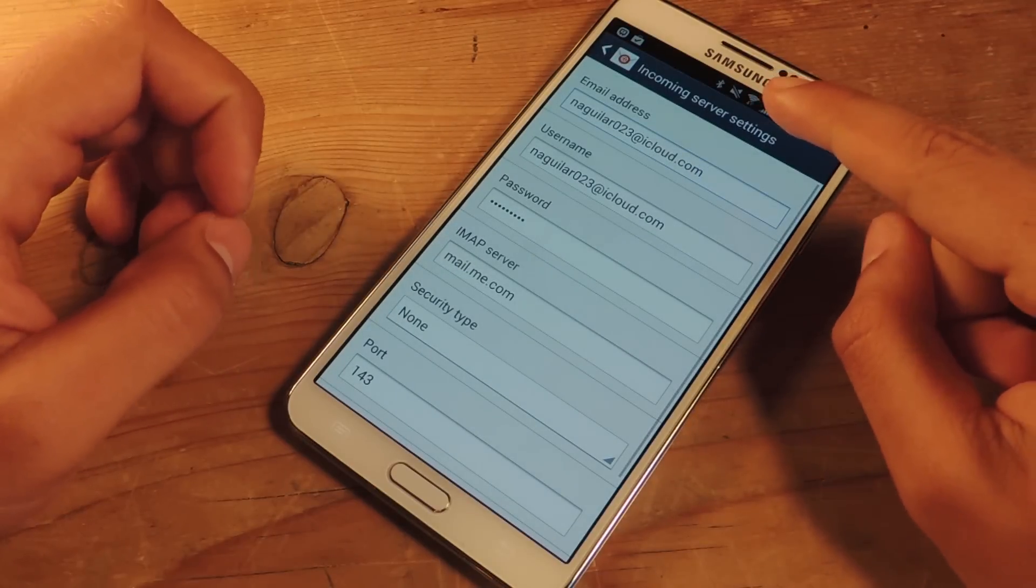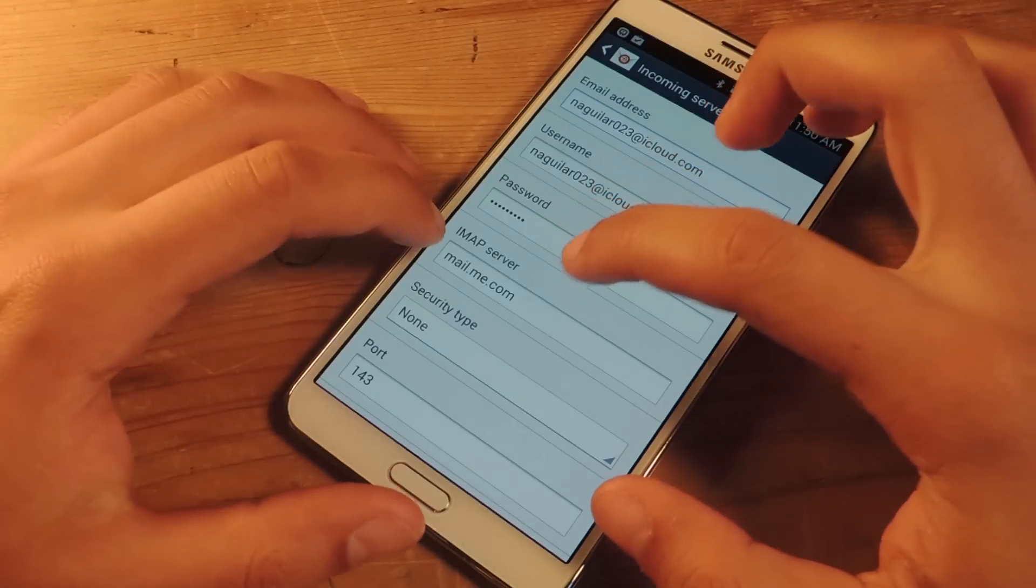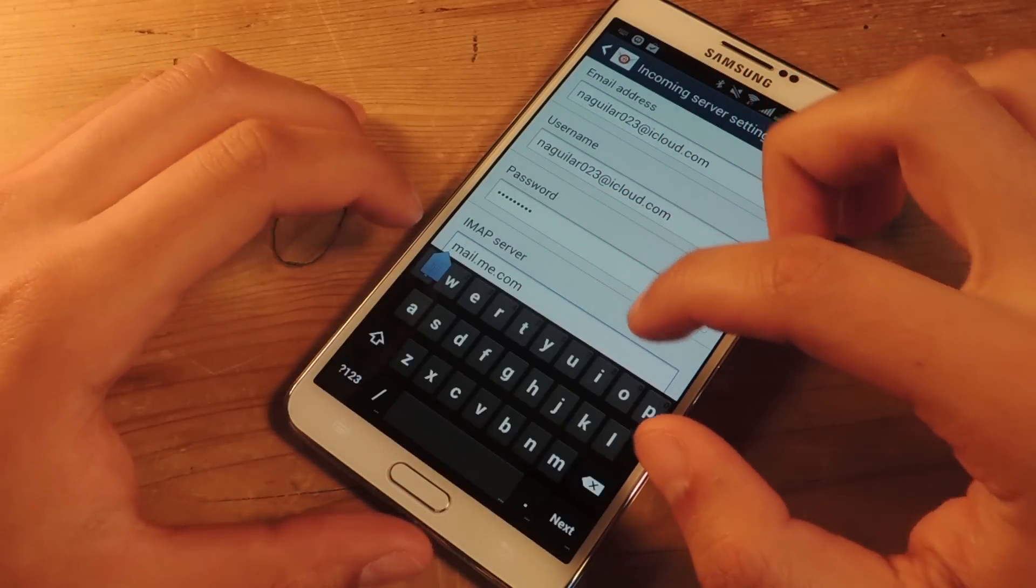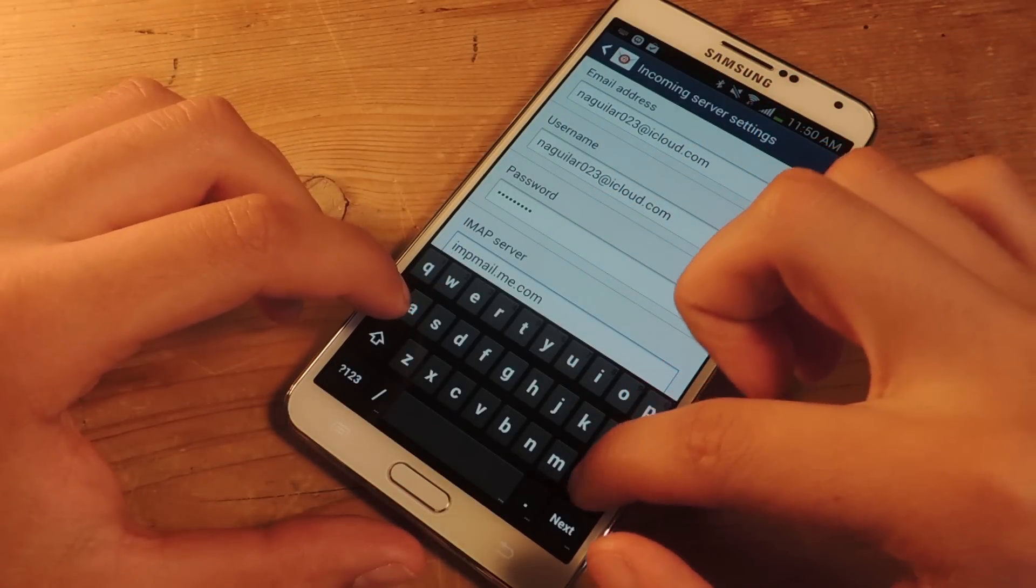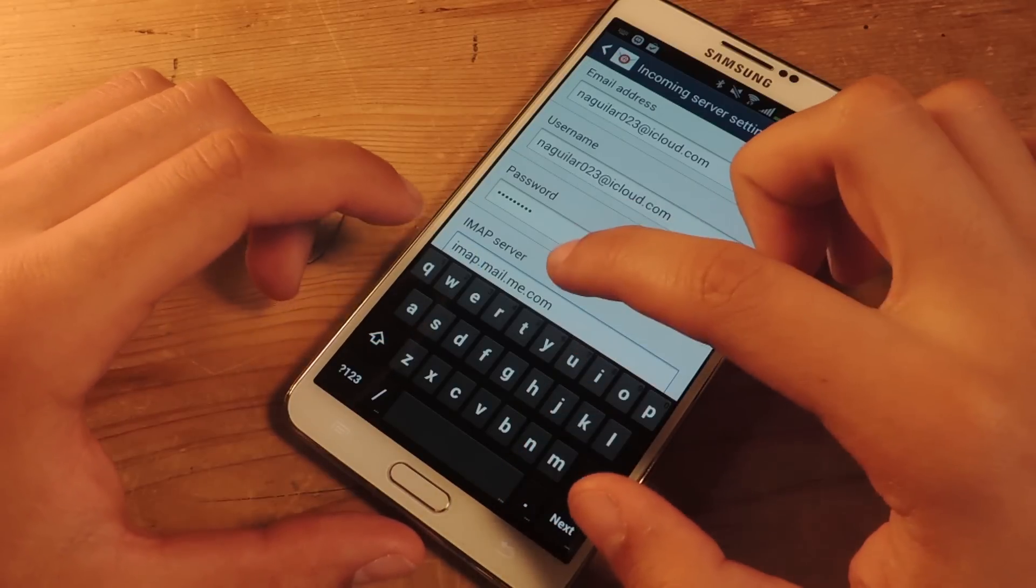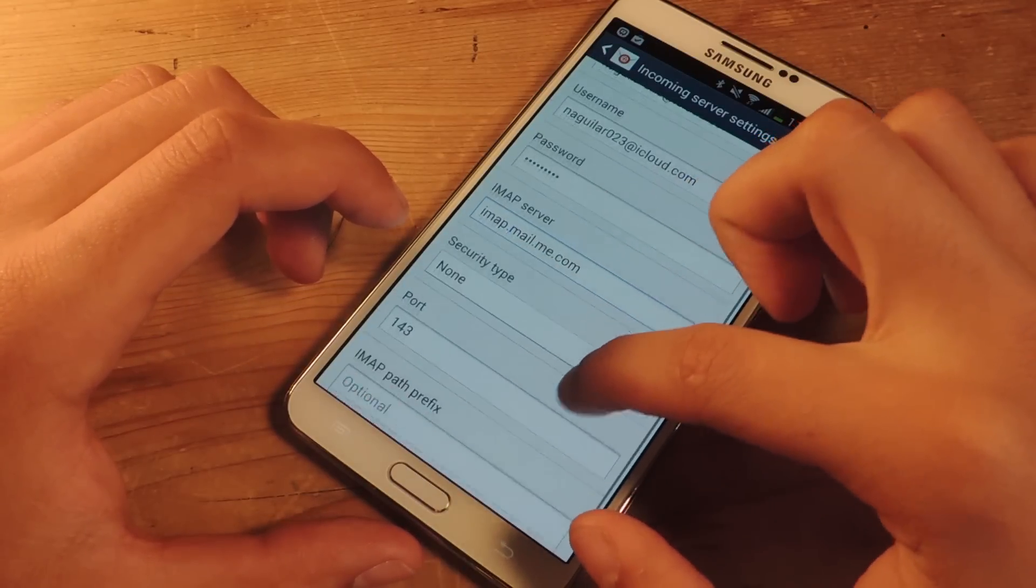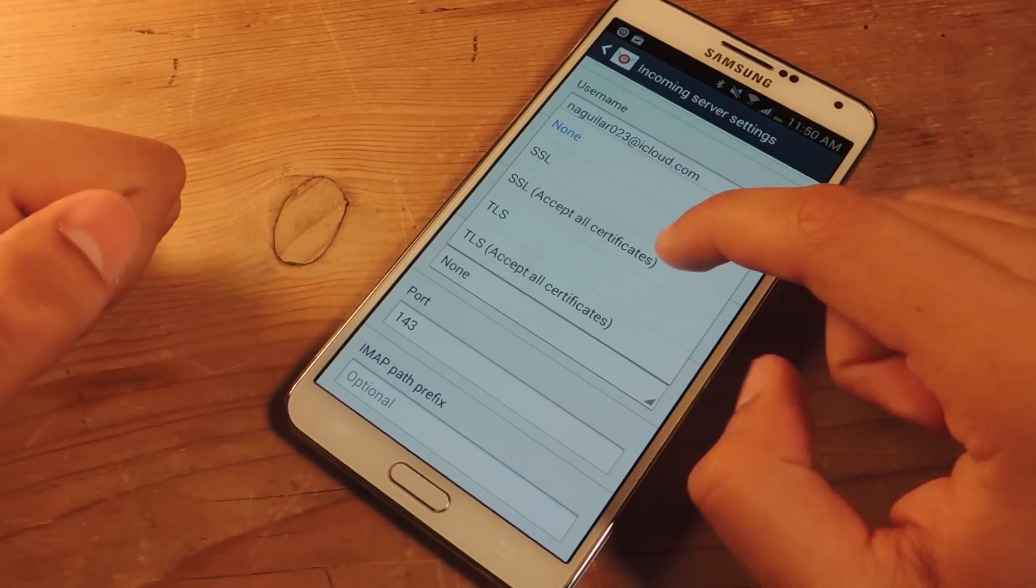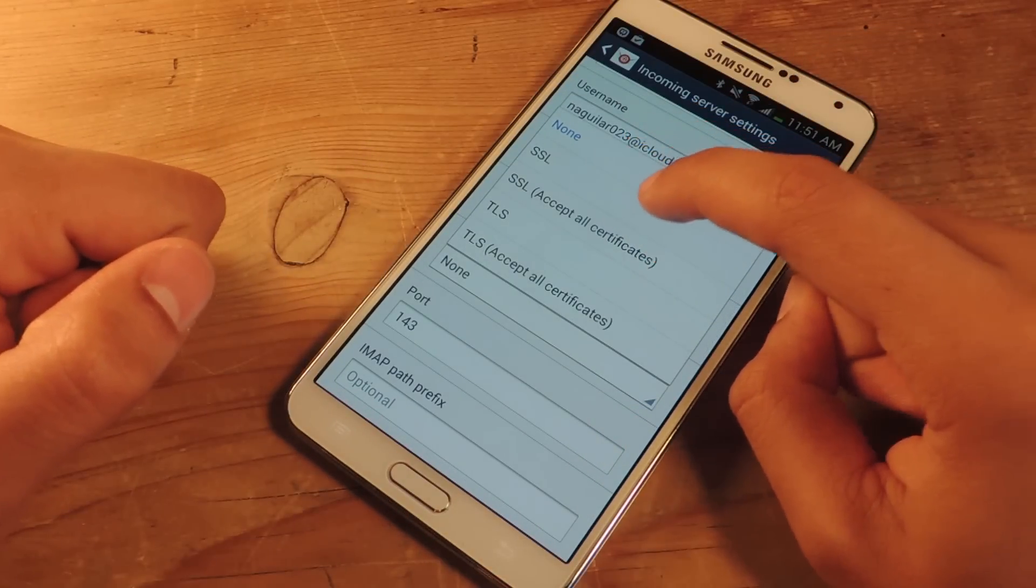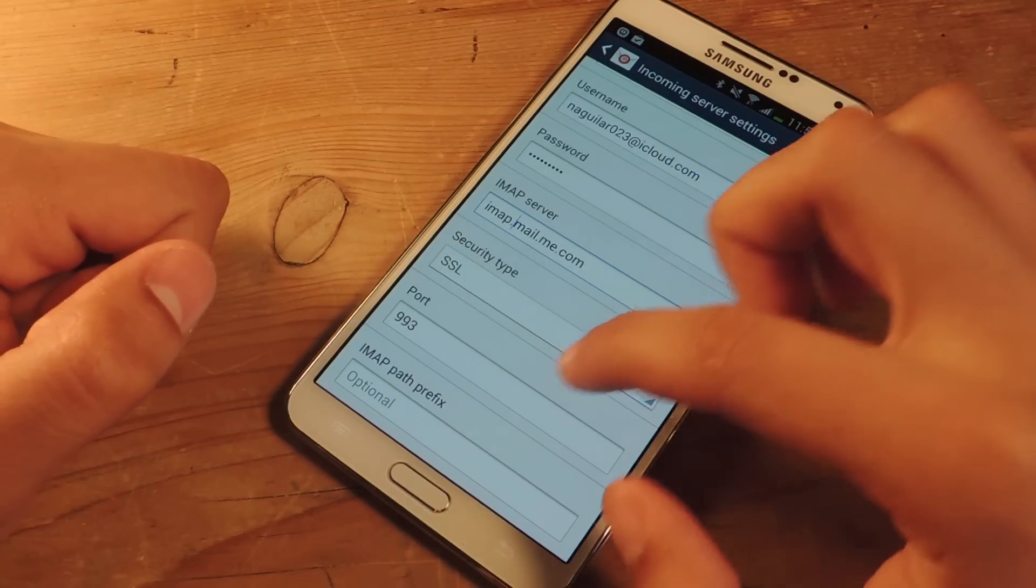From there it'll set up some of the stuff that you already entered. Here for IMAP server you're going to need to enter imap.mail.me.com. For security type, go to SSL or SSL accept all certificates if SSL does not work. So I'm going to put SSL.